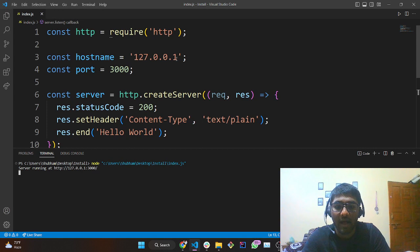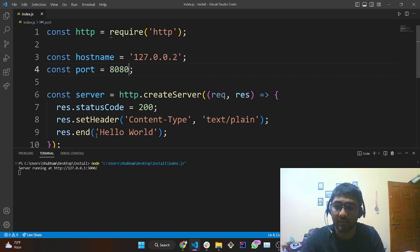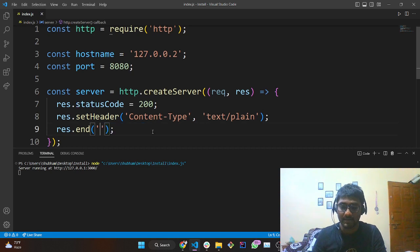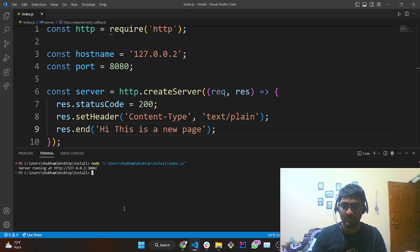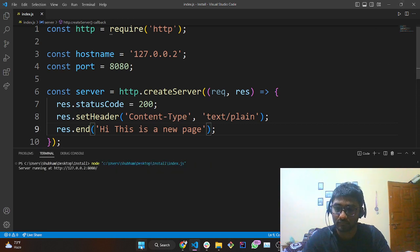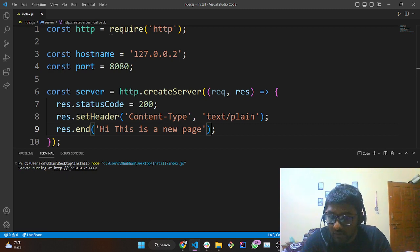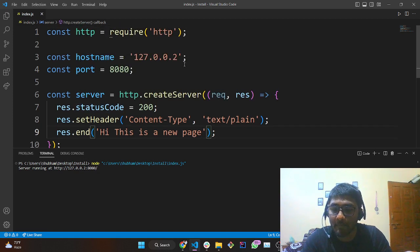Coming back to the hostname, I will replace the last digit with 2 and change the port number to 8080. I also want to display something different — I'll write 'Hi, this is a new page'. We are going to terminate the existing session and rerun the code. You can see the change in the URL — we are getting 127.0.0.2 and port 8080.